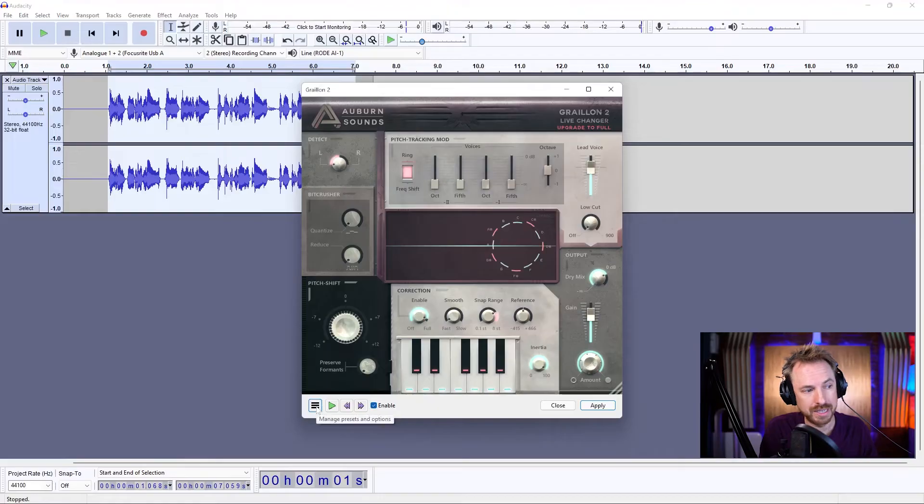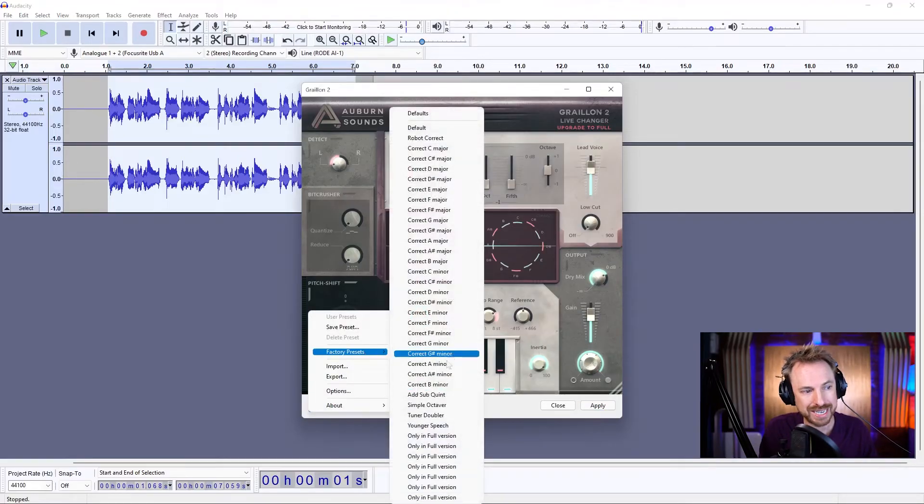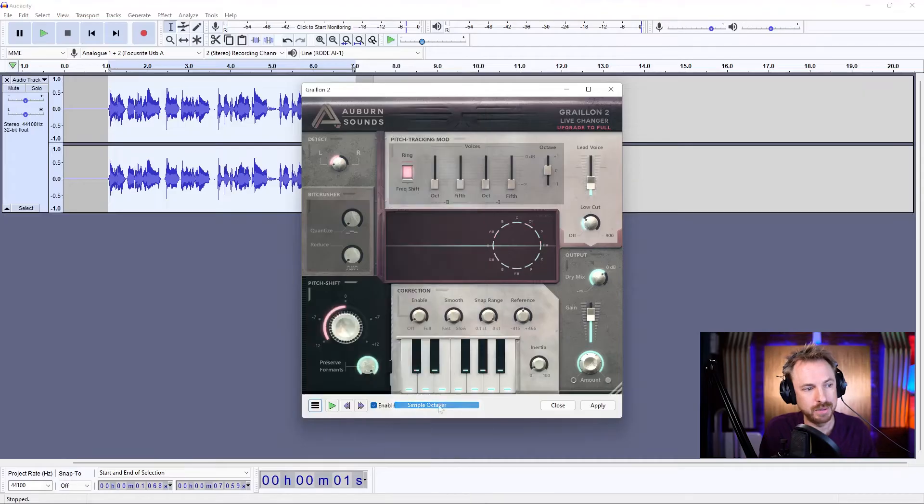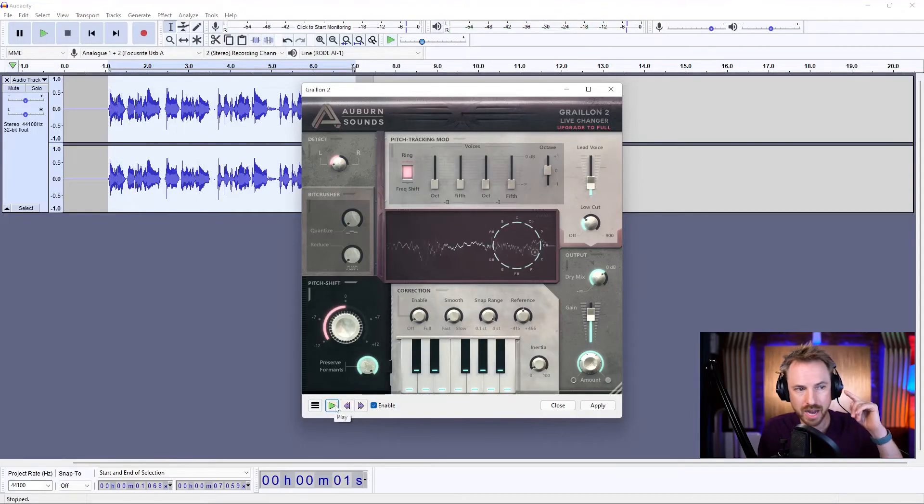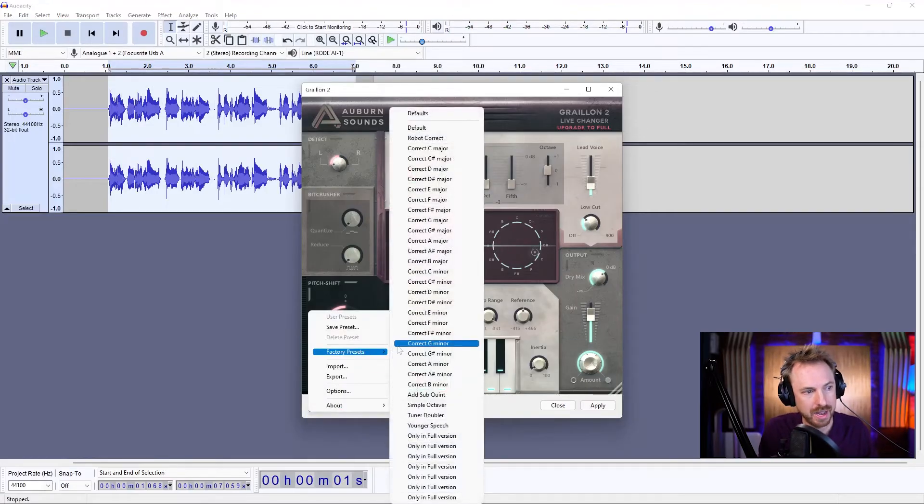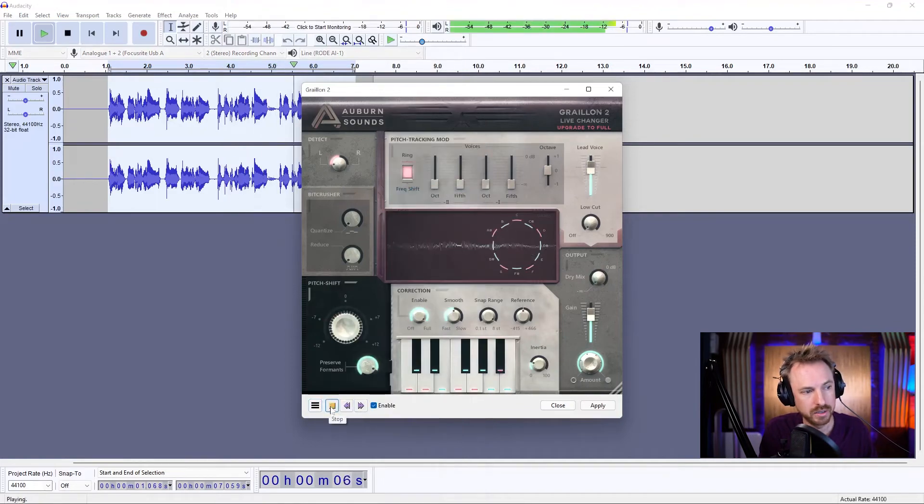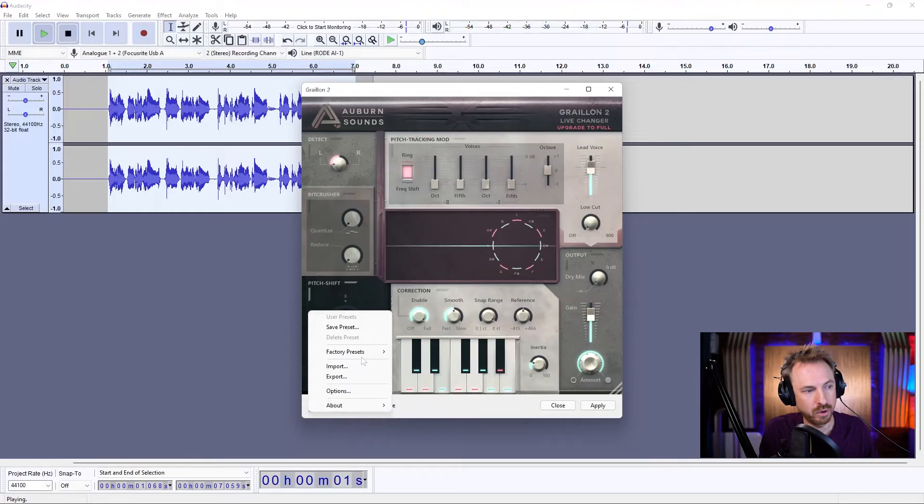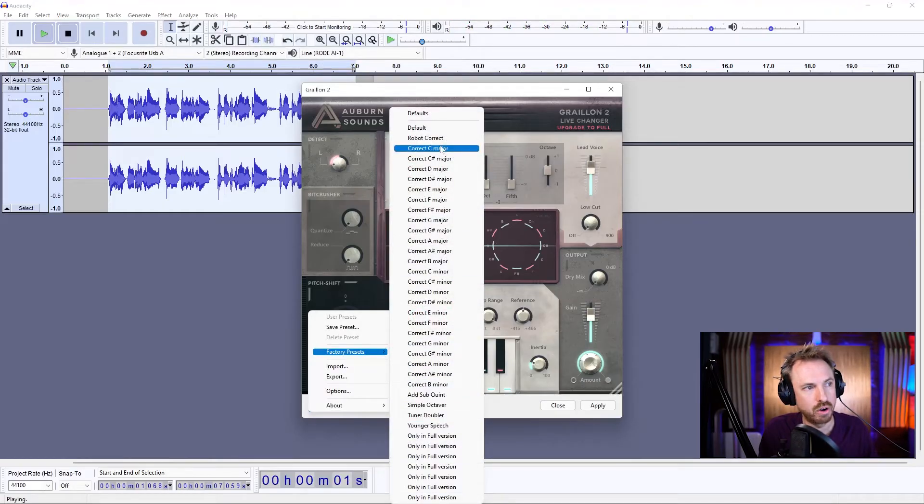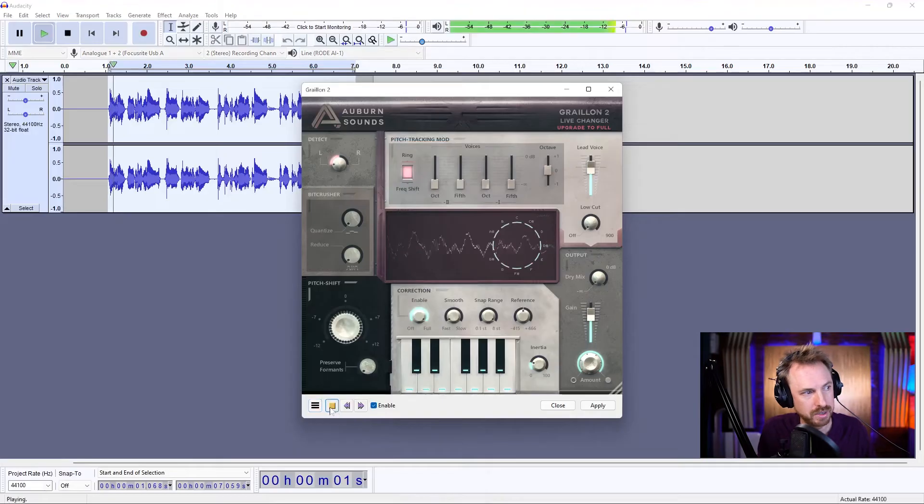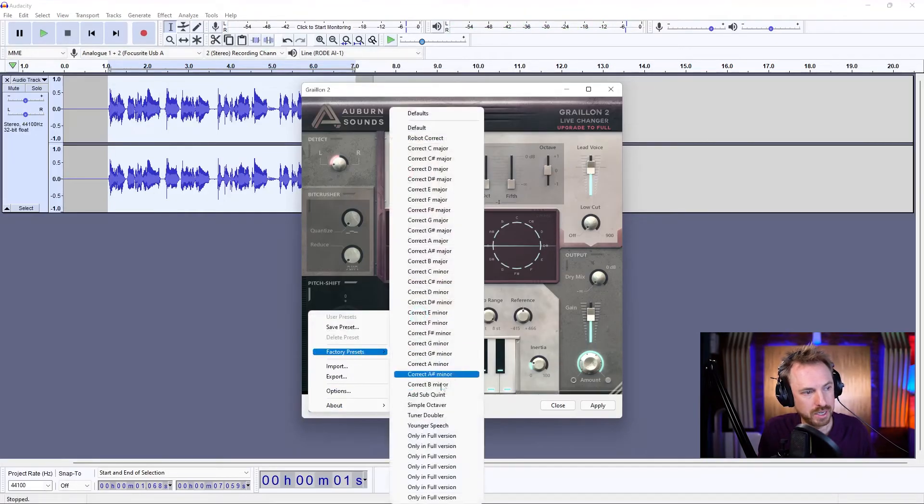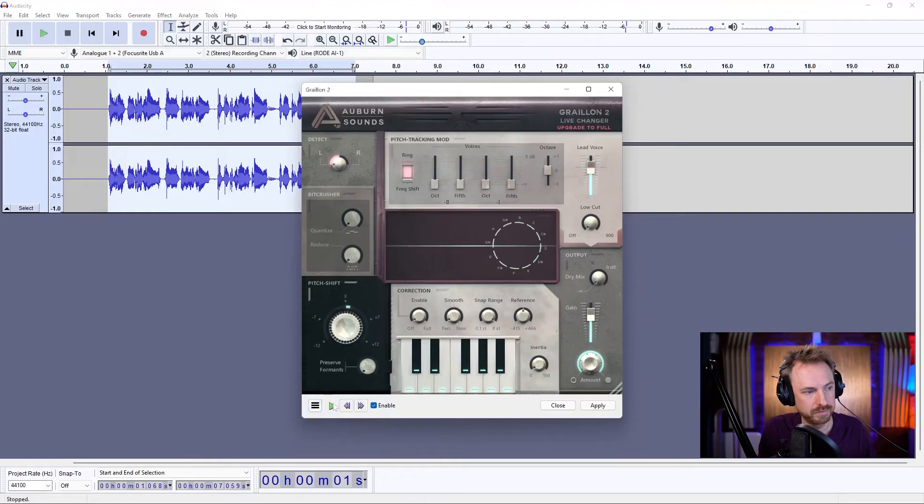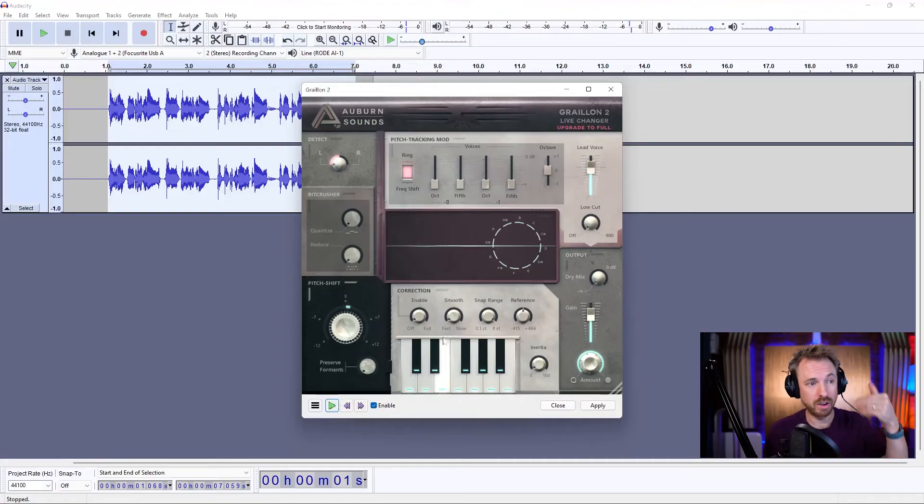Also, you can open this little three-bit hamburger menu, and you can find some factory presets. So we've got the simple octaver, and you can hear a double-tracked kind of robot voice in the background there. If you know the key you're working in, you can work with a certain key. And of course, there is one of my favorites. You've got Younger Speech, you've got Robot Correct, which is going to be extreme. And that kind of pitches it up a little bit. So you see, lots of fun.